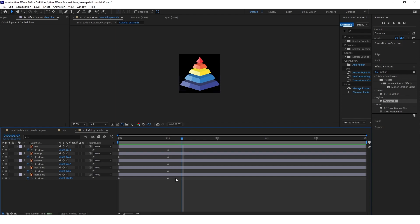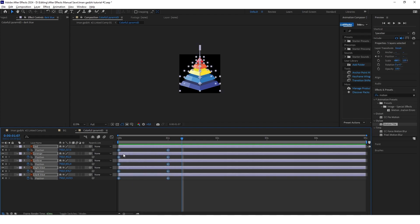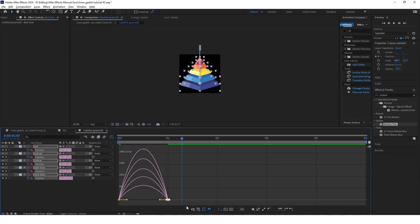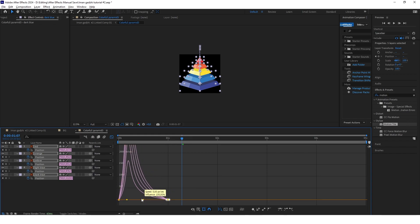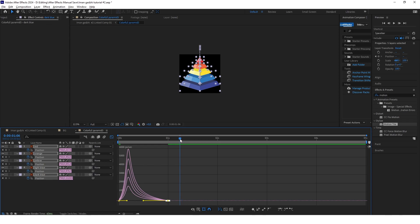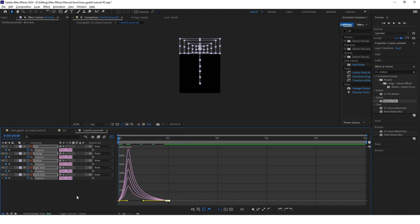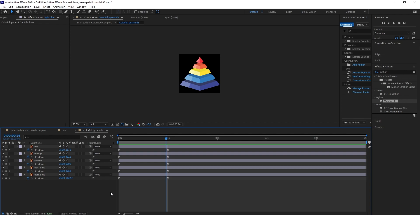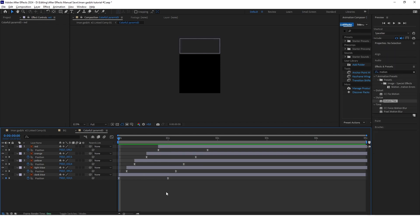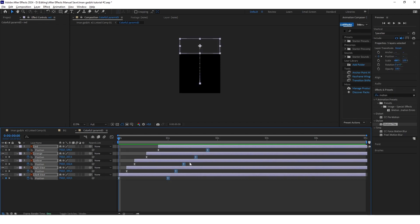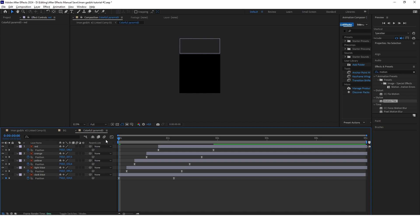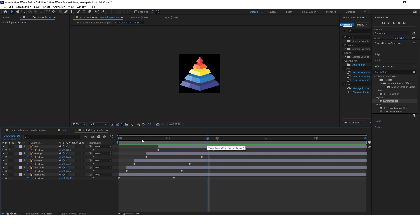Select all of these keyframes, click F9, go to Graph Editor, and create an ease-in animation. Preview this. Now randomly stagger every layer. I'll move all the end keyframes a little further, making the animation about three frames longer. I think now it looks pretty cool.